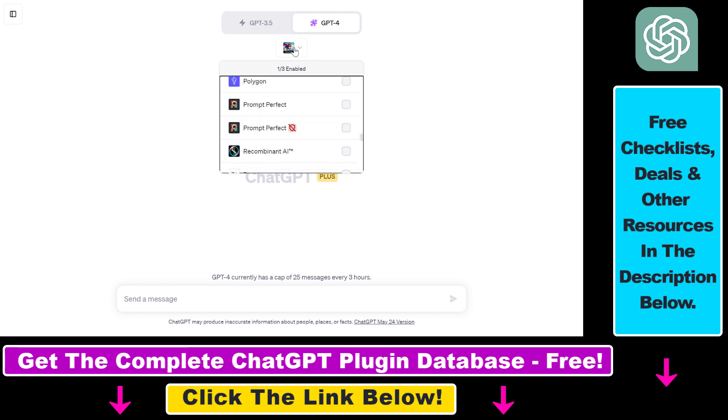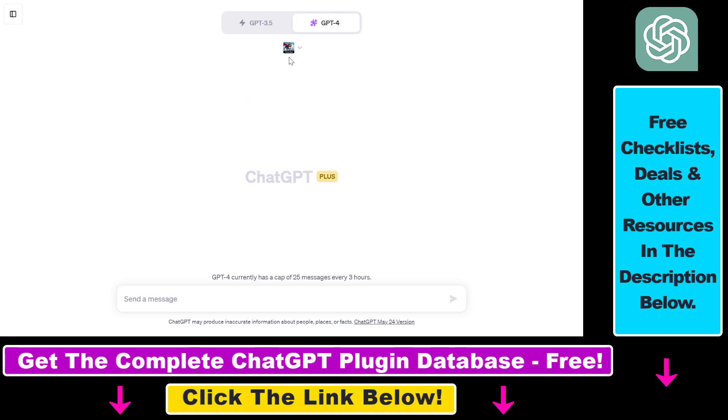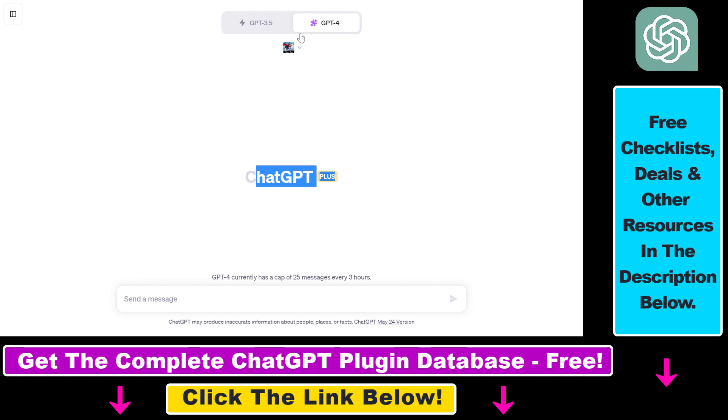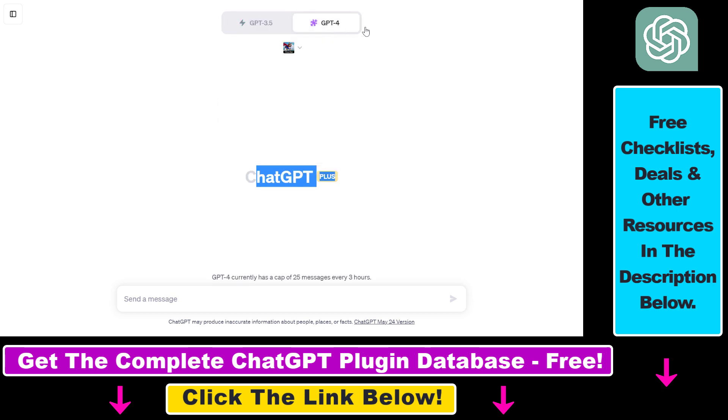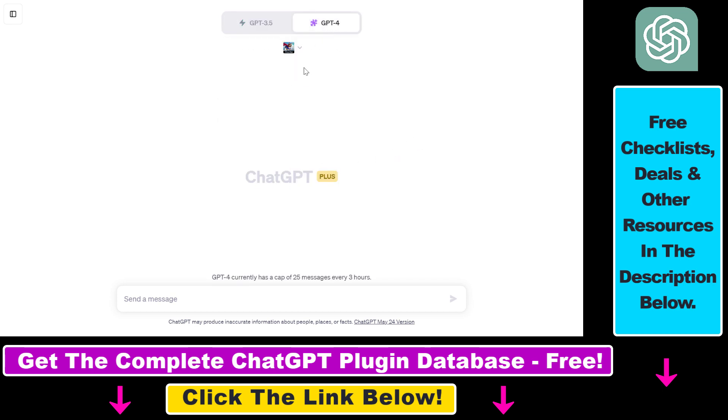But now let's see how to use the MixerBox ChatGPT plugin. So before you would be able to use this plugin, you have to make sure that plugins are enabled in your ChatGPT account. And you have to be a ChatGPT Plus subscriber to be able to enable the plugins feature. Once the plugins feature is enabled, all you have to do is click on New Chat, select GPT-4 from the Model Selector, then select Plugins from the drop-down.